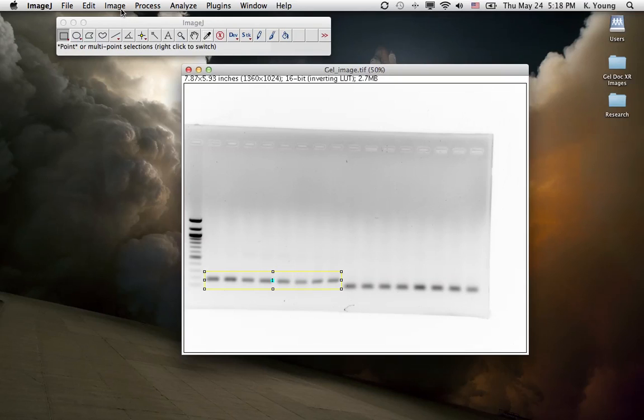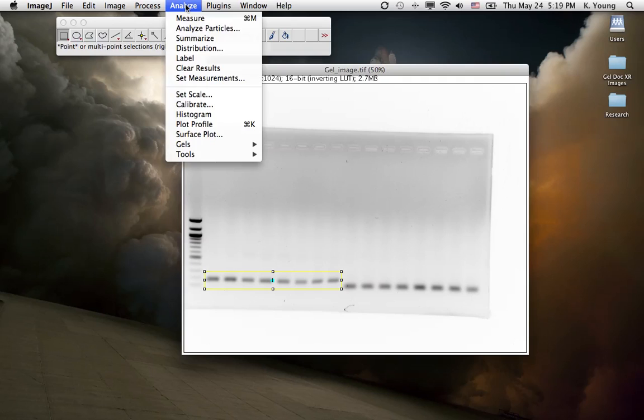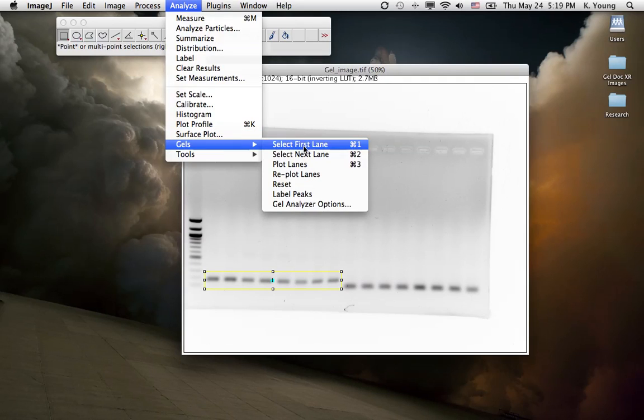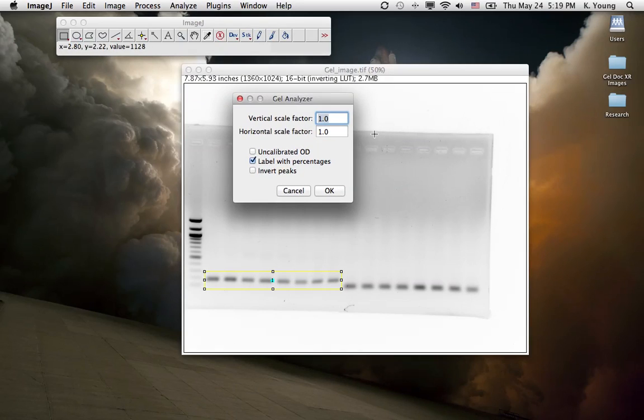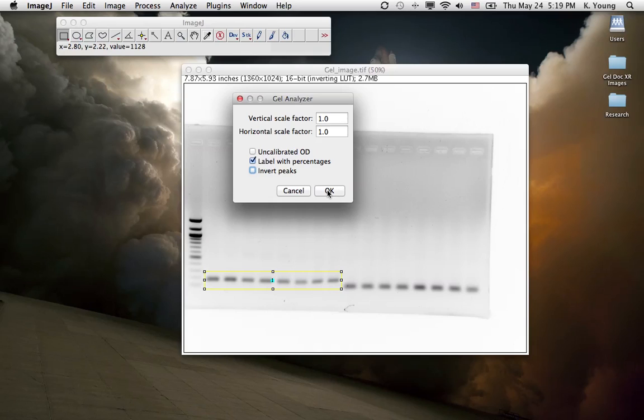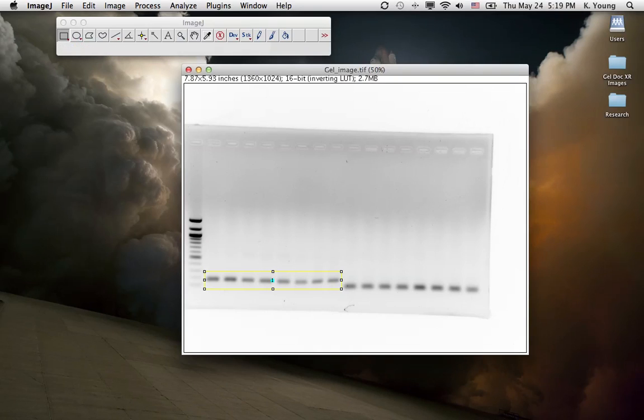Next thing we want to do is go to Analyze, go to Gels, and then go to Gel Analyzer Options. You have to make sure this box is unchecked, Invert Peaks. These values here are default. Just leave them alone. Everything else, leave them alone. Click OK.